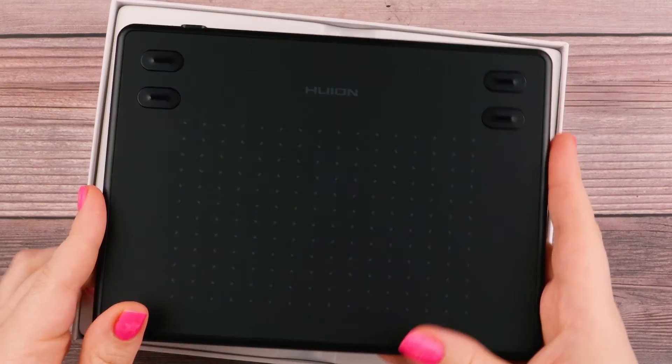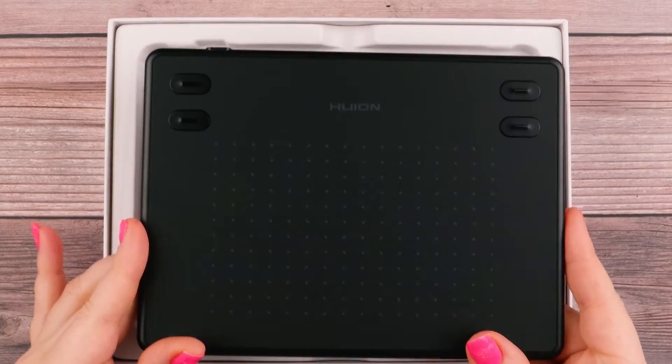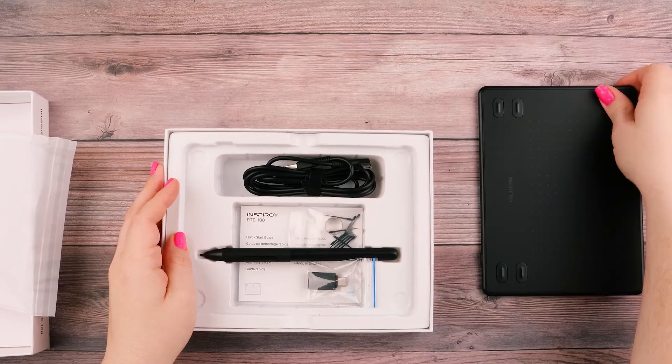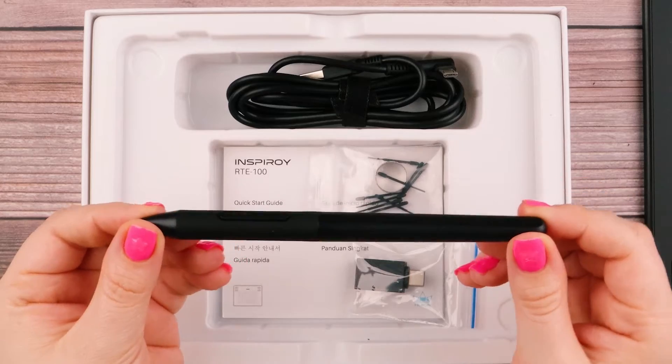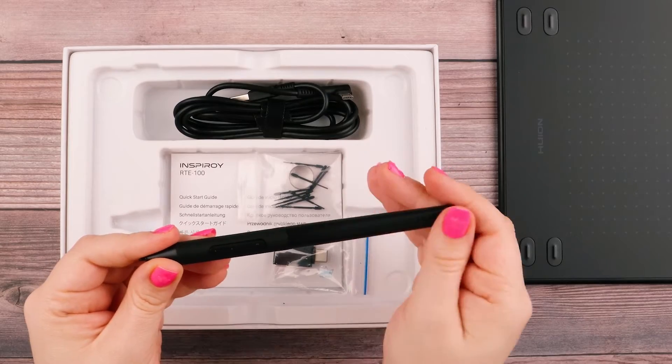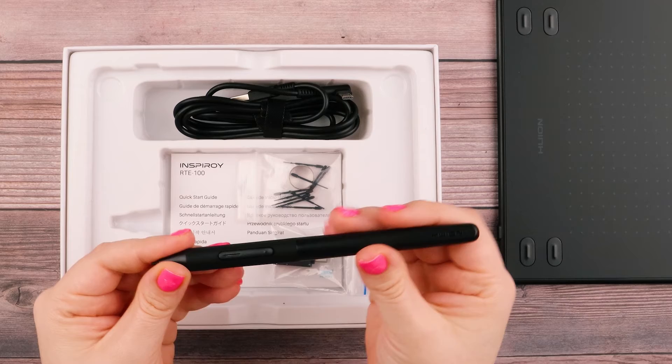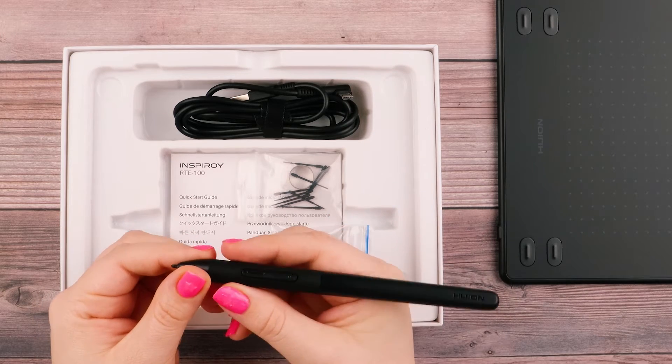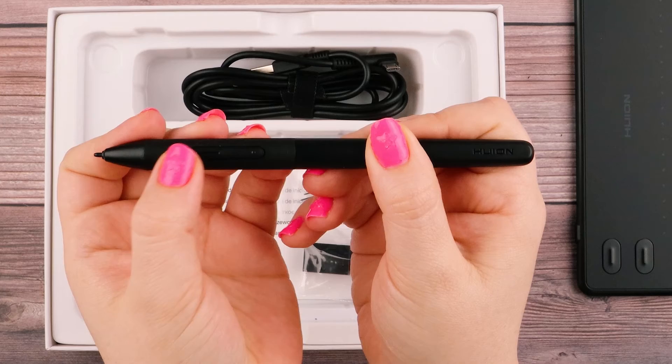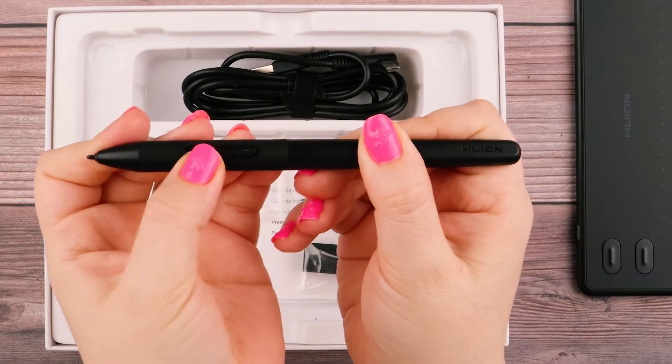This is the actual tablet, quite small and compact. It comes with the pen, which is pretty slim and has a nice velvet feel to it. Down here where you grip the pen, it's rubberized, and it has buttons on the side right here.